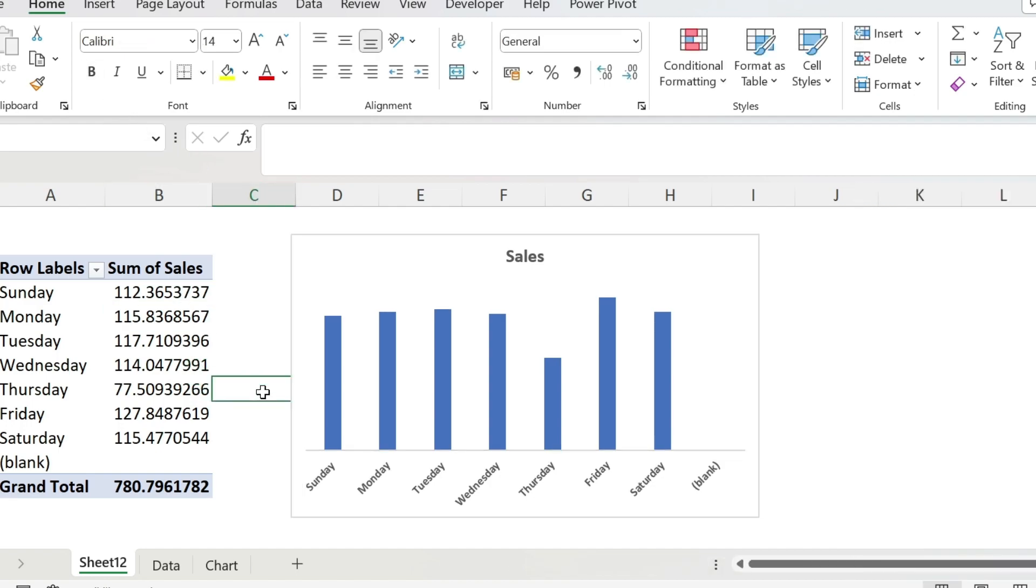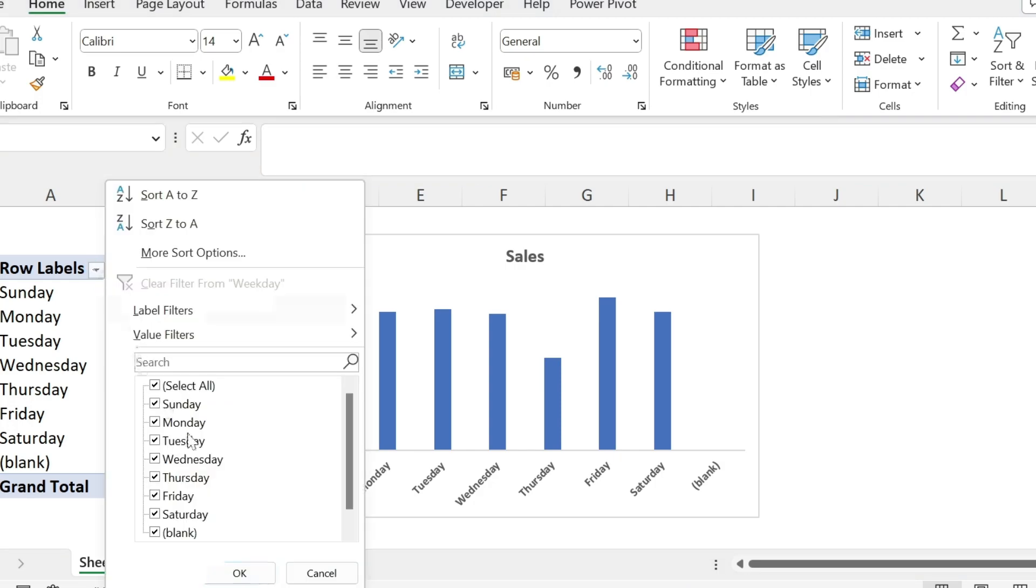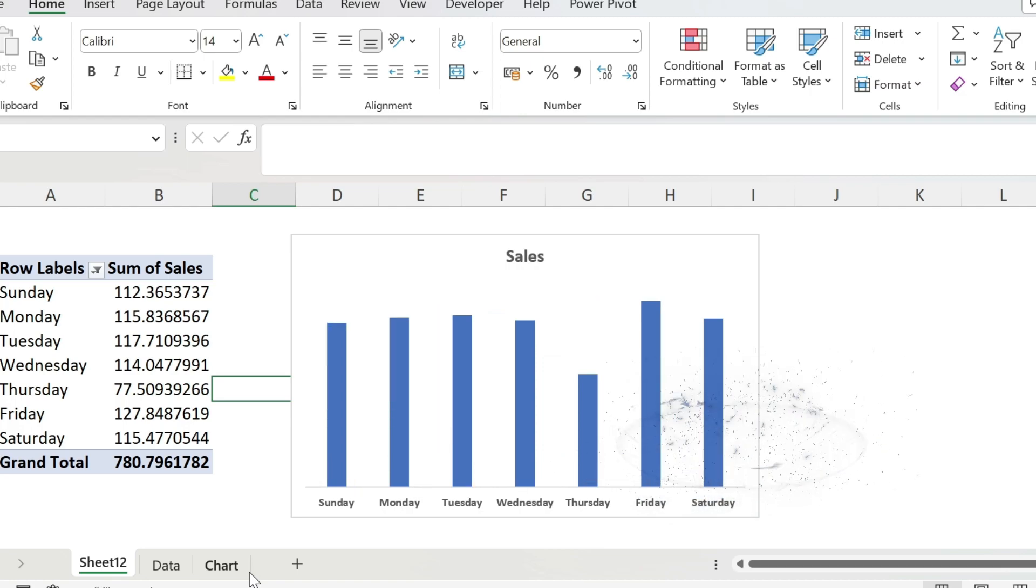Next, I want to get rid of this annoying blank, we don't want it in our chart. What do we do in this case? Let me show you a simple magic trick. You go to your pivot table, and you unselect it from here, press OK, it is gone, perfect.